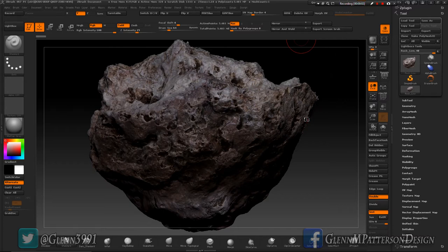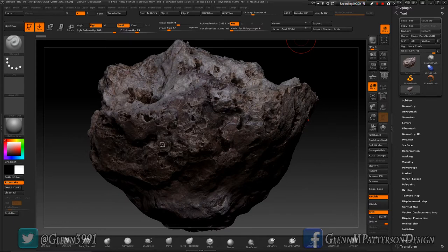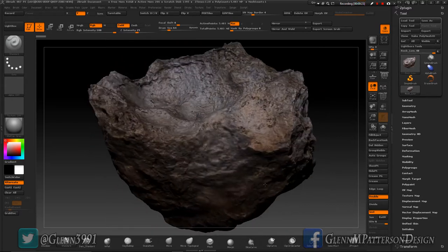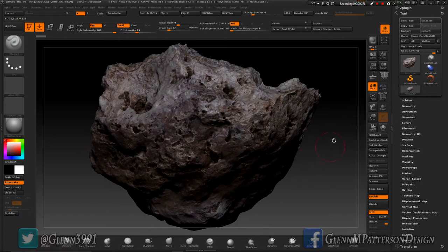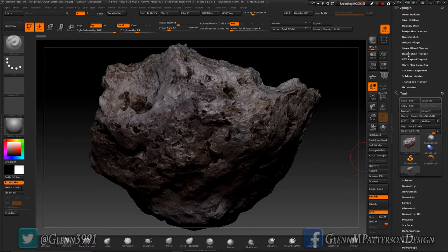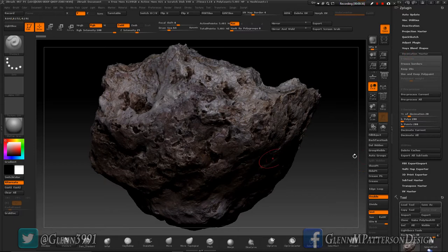Welcome back everybody. This is going to be the final part to our Build Rock tutorial. We were going to move on to Substance Painter and Marmoset, but I forgot one thing over in ZBrush. I forgot to make a decimated version of our rock, so we just need to do that real quick so we can do the normal, ambient occlusion, and curvature baking inside Substance Painter.